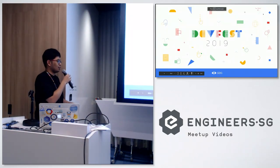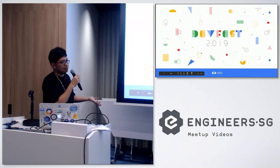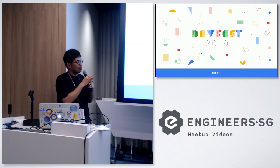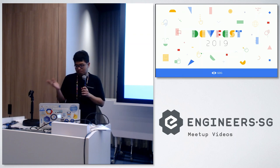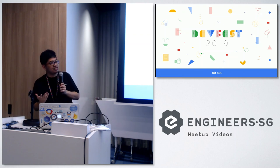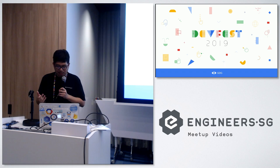With that, basically all the sessions are now over, and we come to the closing part of this Cloud Dev Fest.